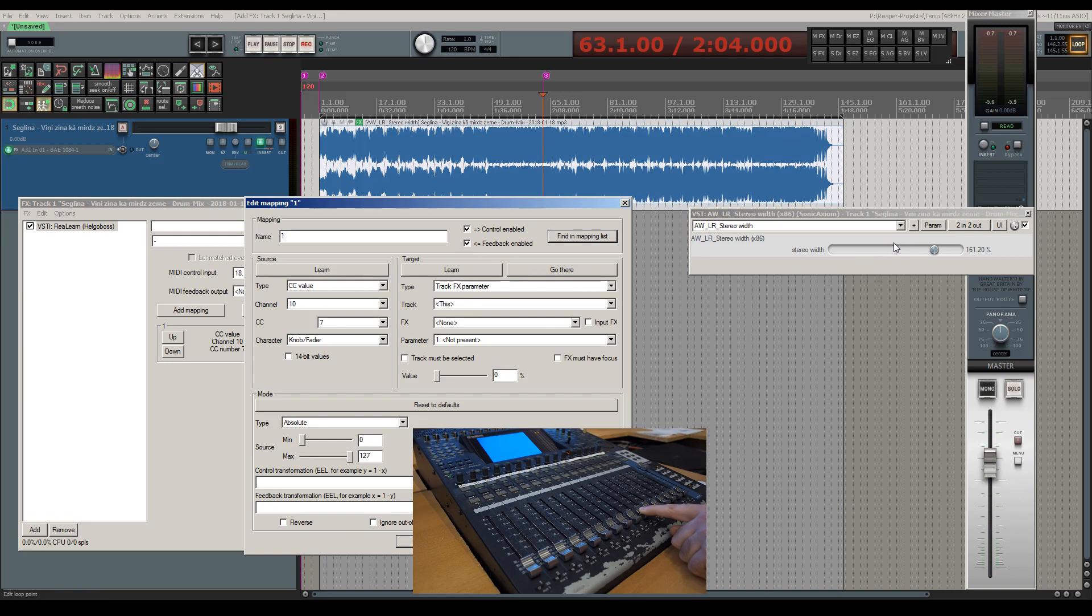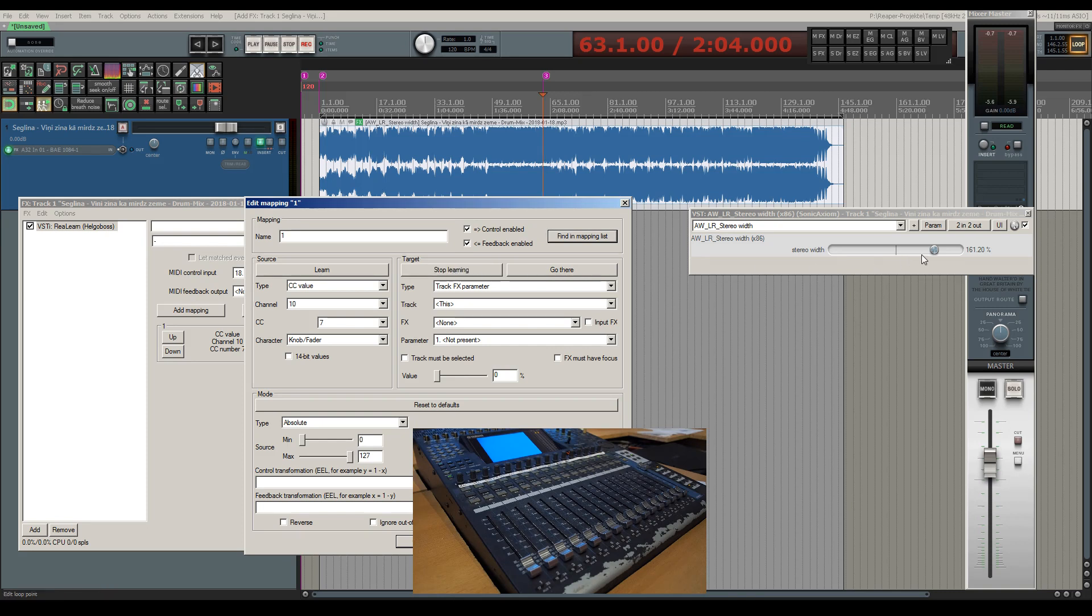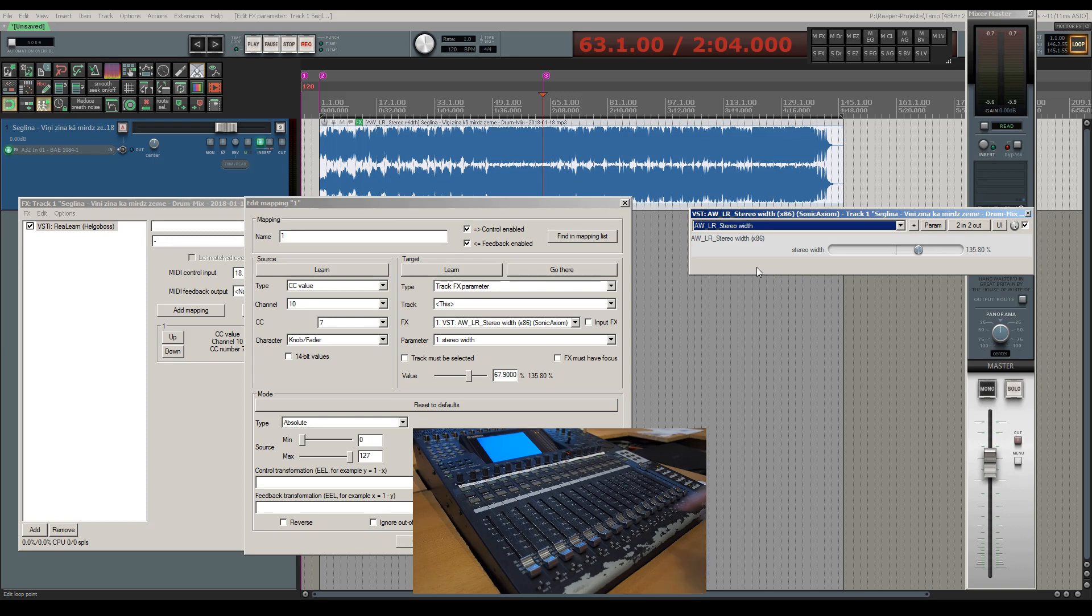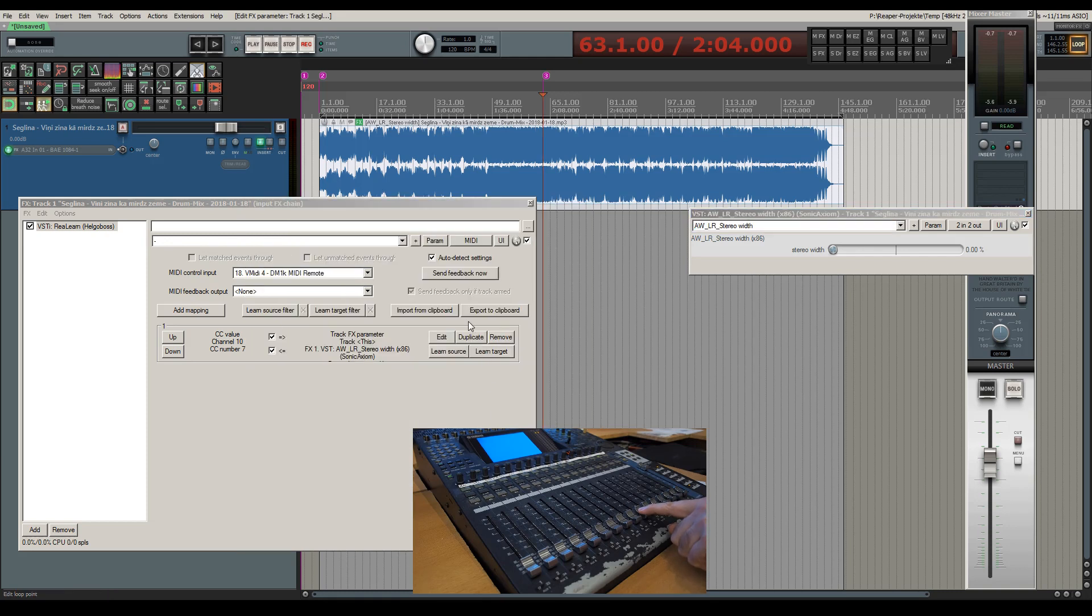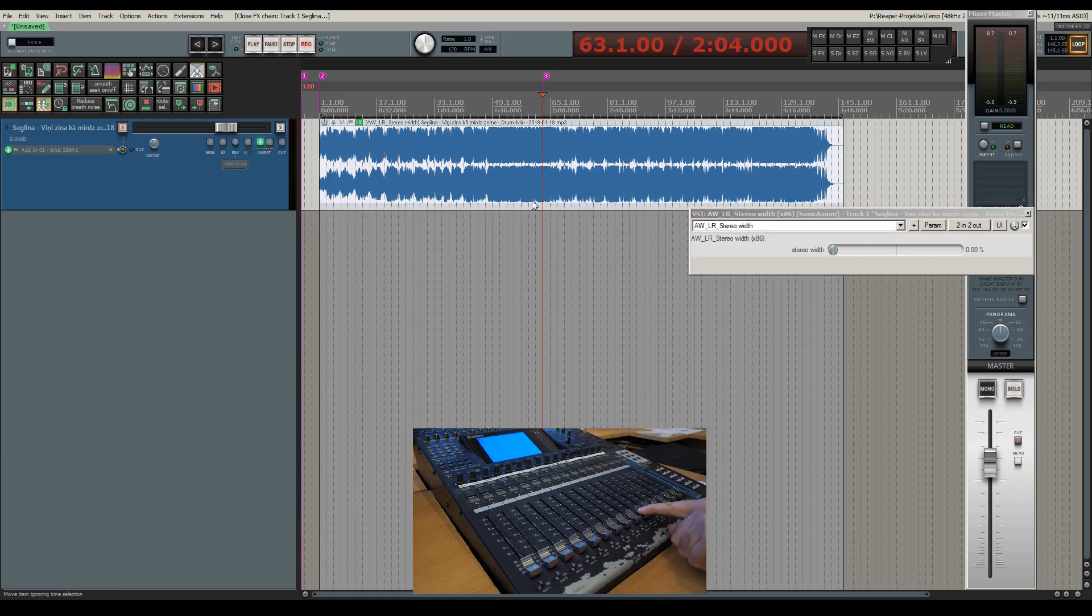So I'll be now assigning the target parameter for the controller by clicking on the learn button on the target side and then simply touching the desired parameter with the mouse. I've successfully assigned my console fader 10 to serve as a remote controller for the stereo width plugin.